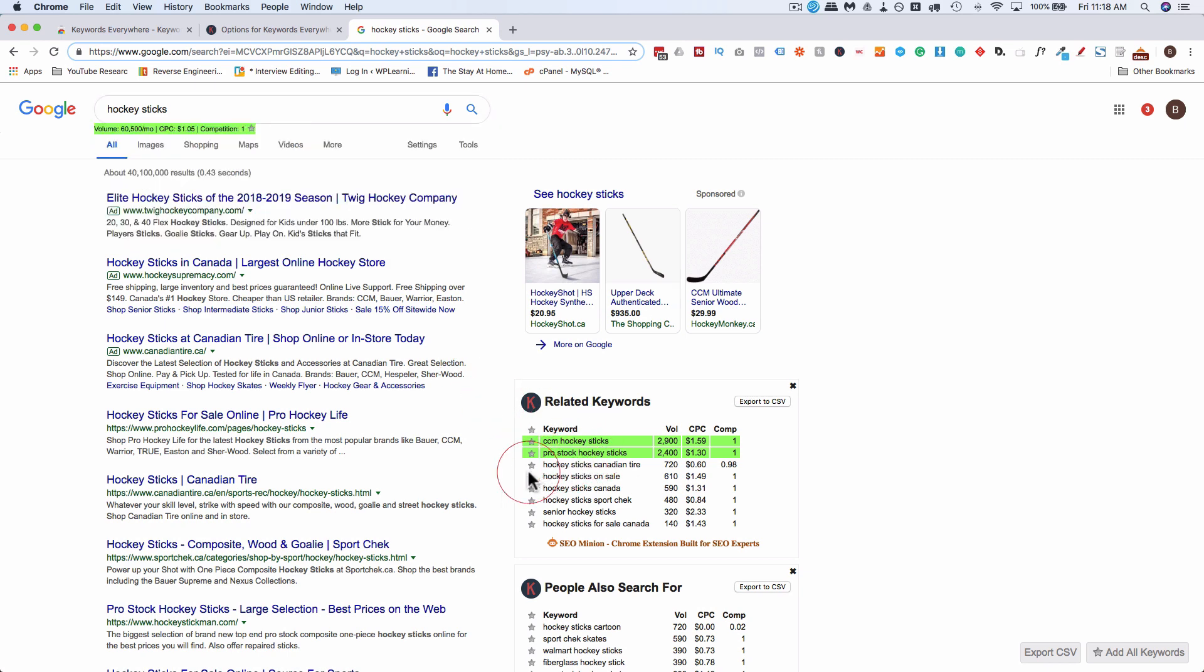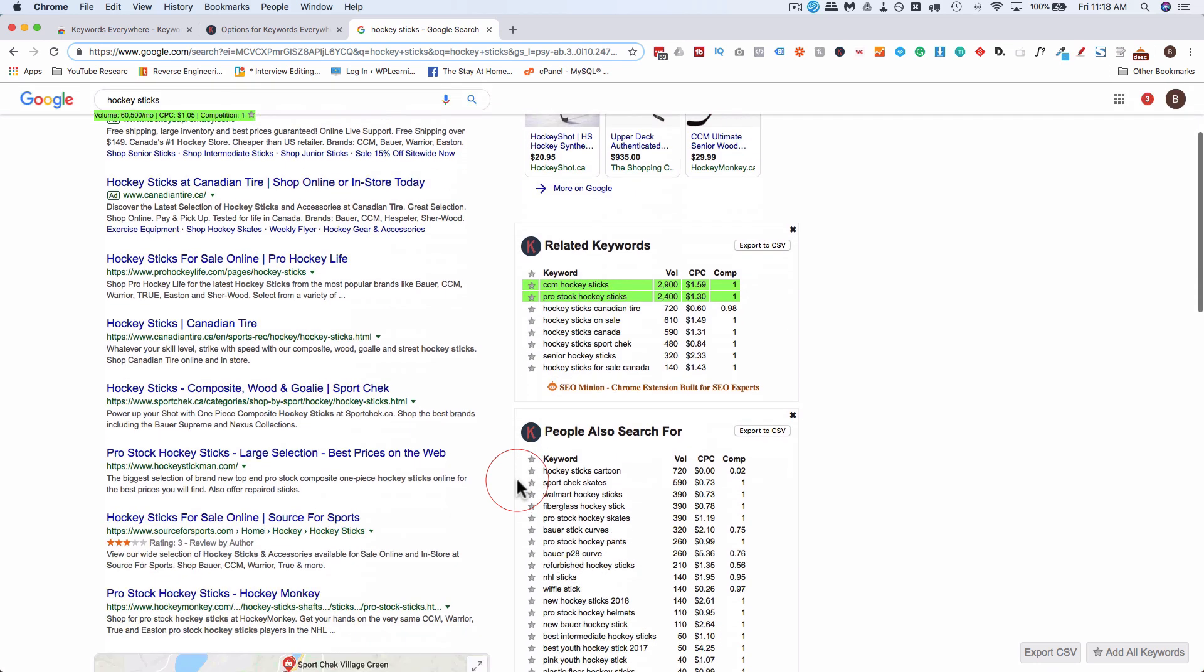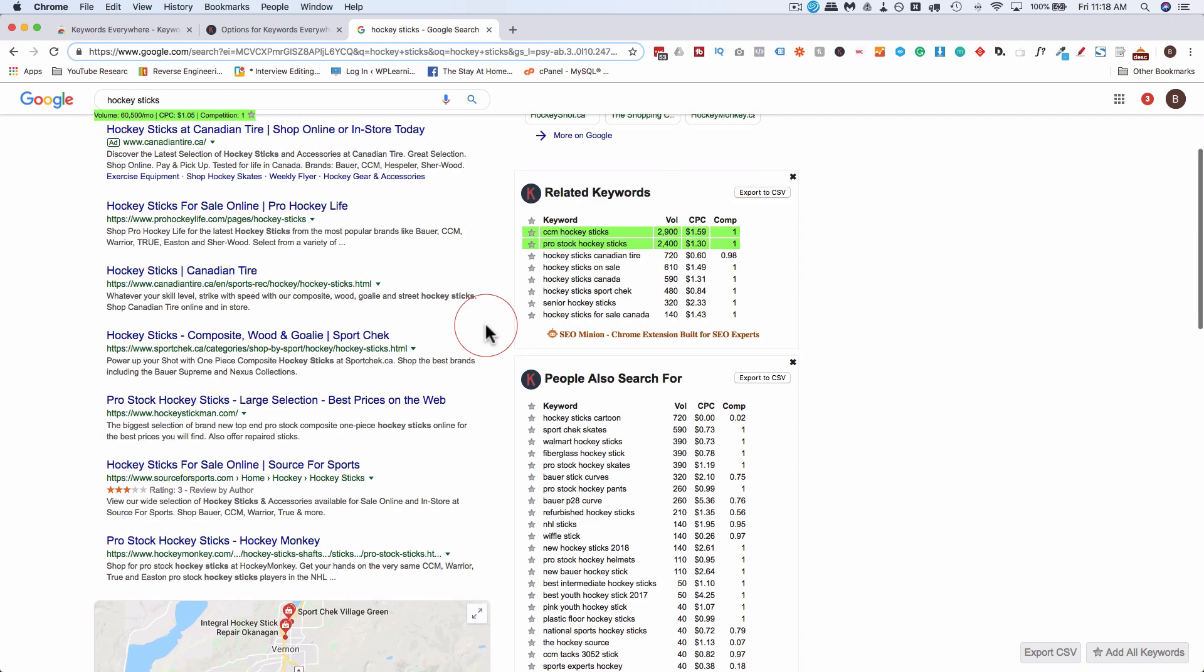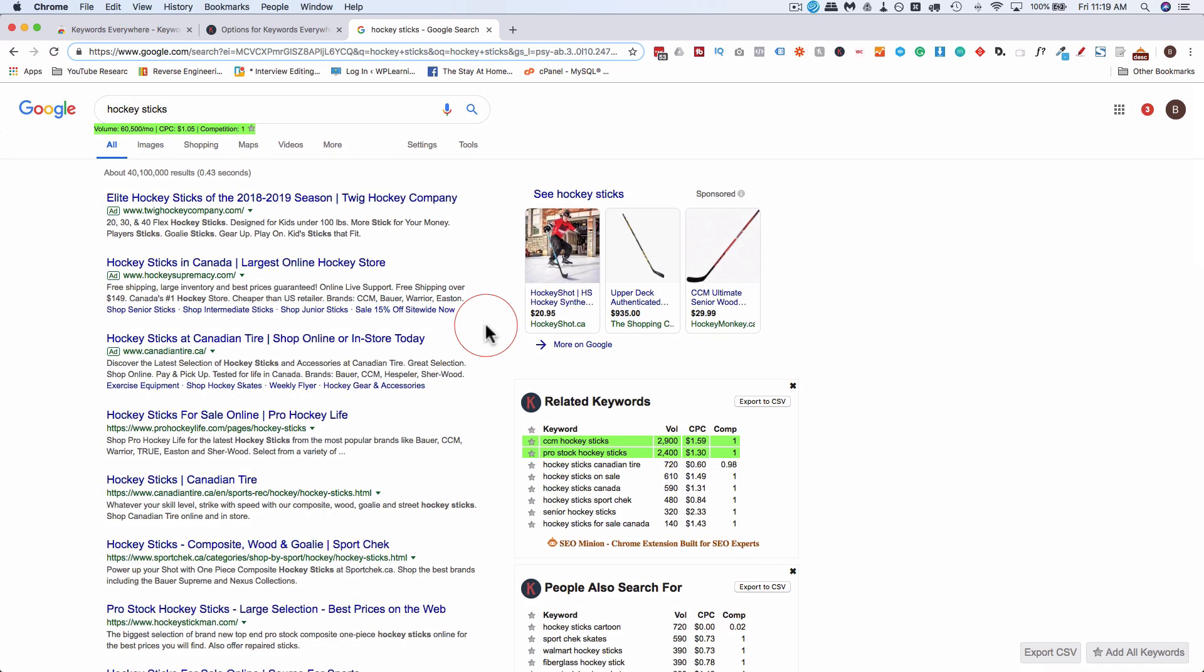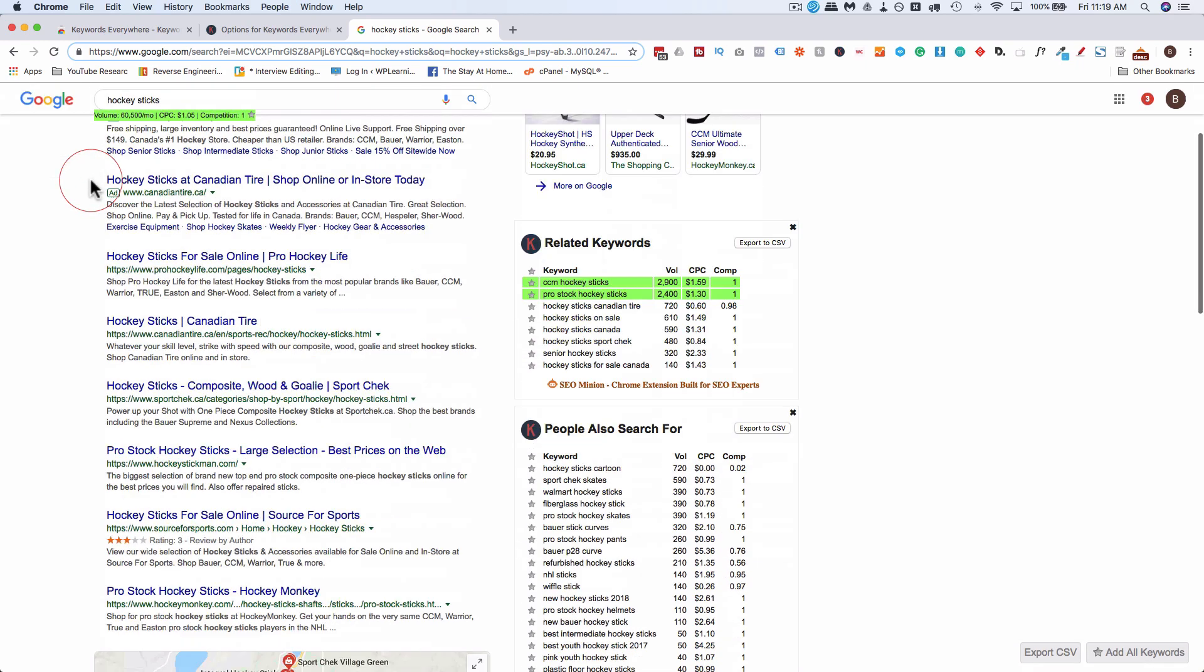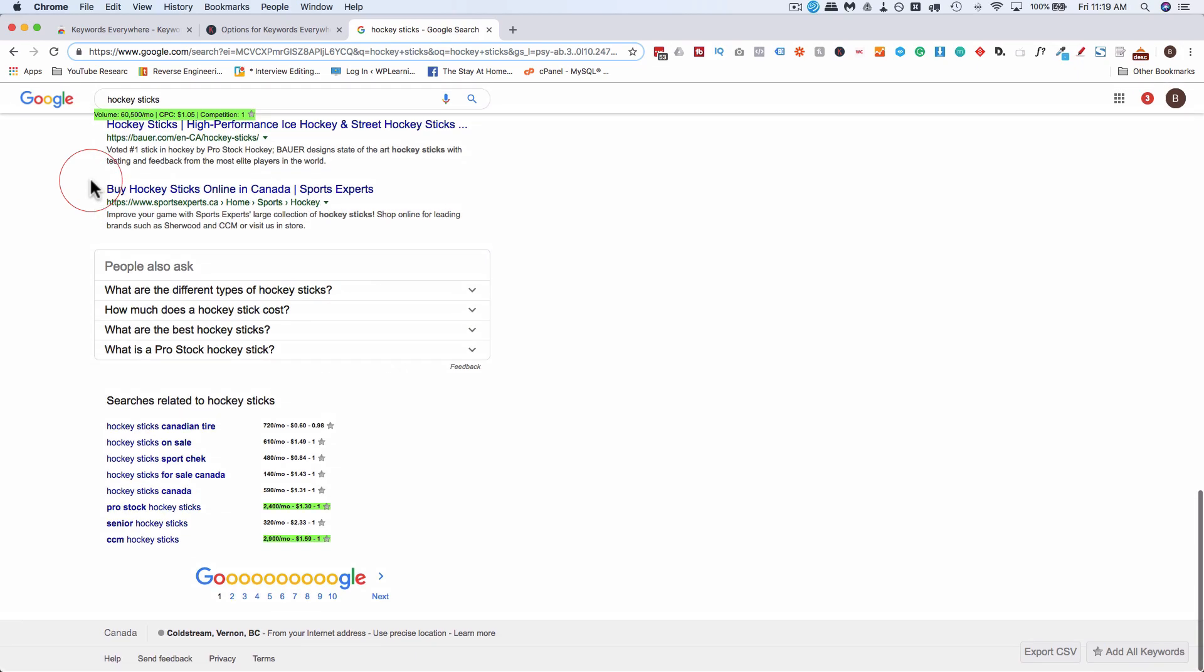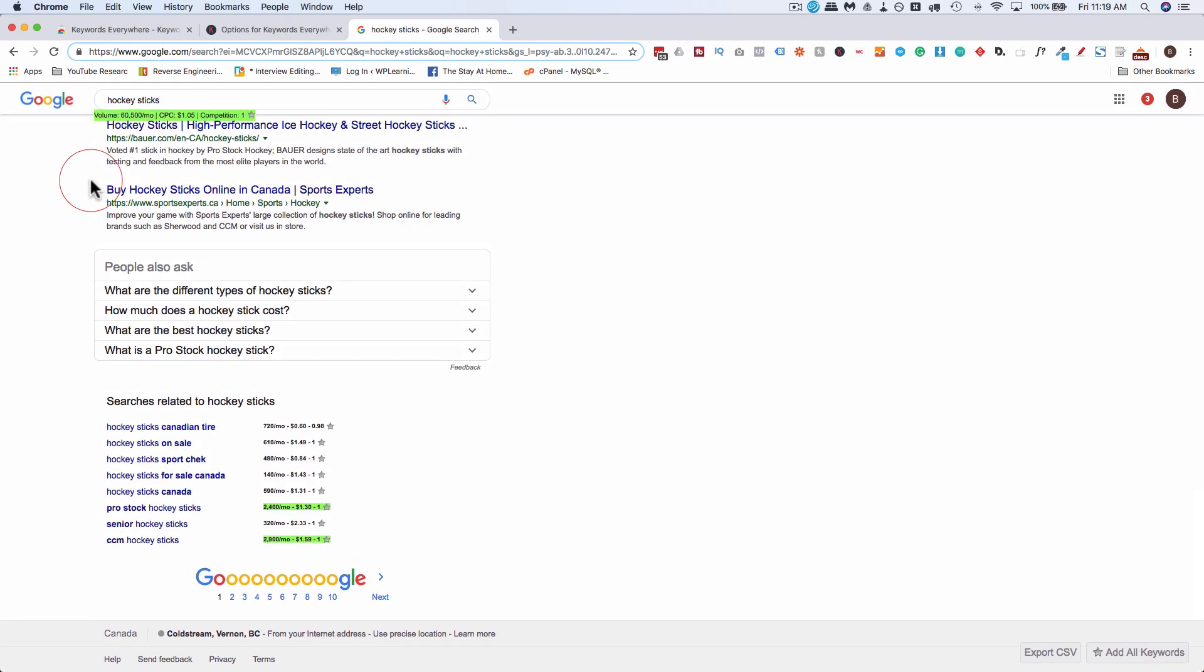And when I first started out when I first started my website I wasn't targeting search terms over a thousand a month because my site didn't have the authority to rank for them but now it does so now I search for higher volume keywords. Maybe one day I can go for the super competitive 60,000 searches a month but not right now because I want every page to rank.